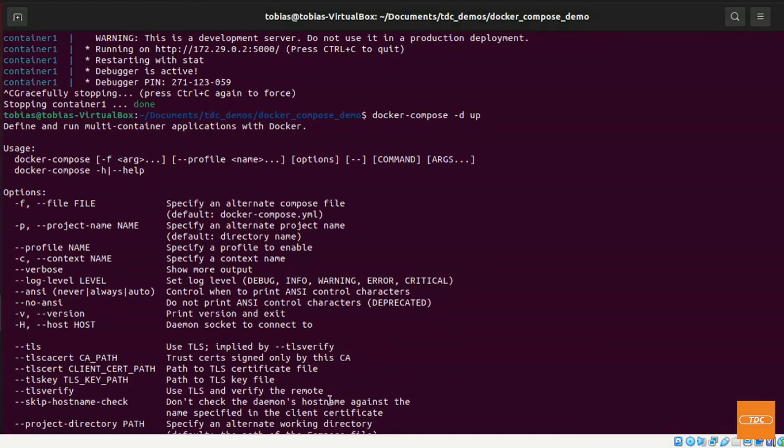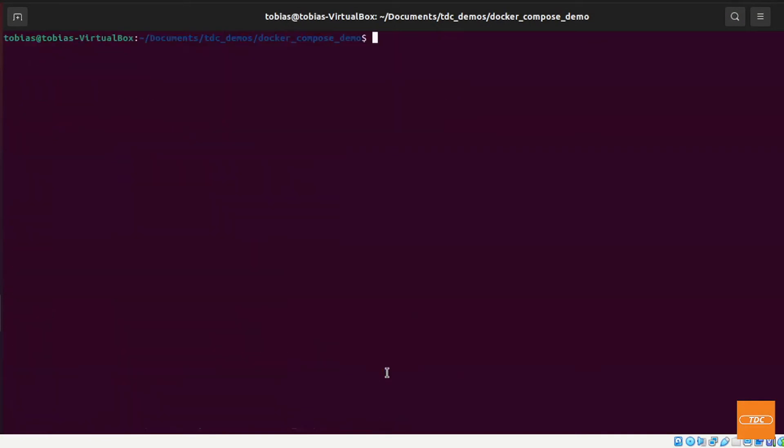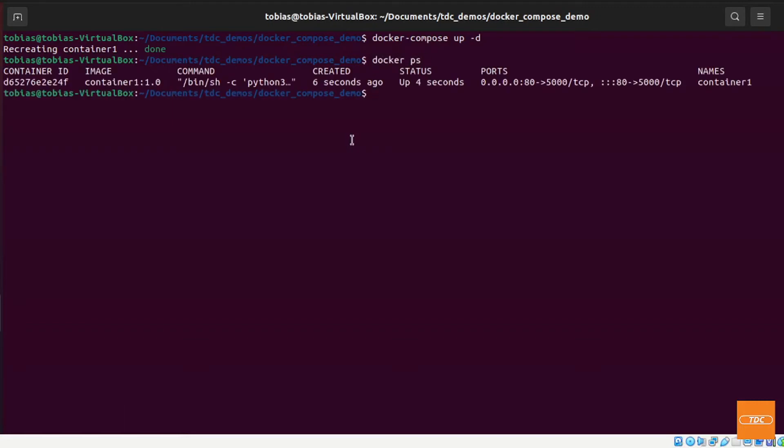So let's go over here. Let me clear my screen and we just run docker-compose up and we want to run it in detached mode. Hit enter. It's creating our container. It's done. And we can run docker ps. Perfect. This works too.